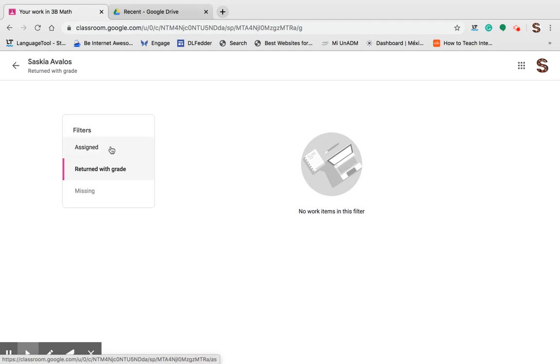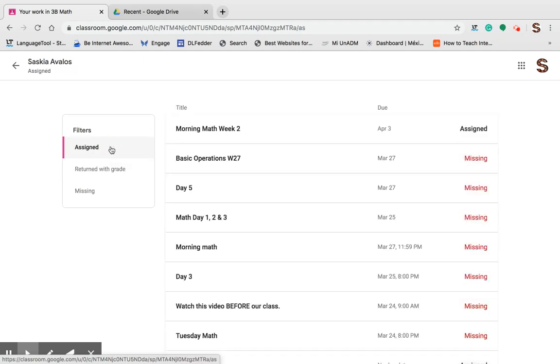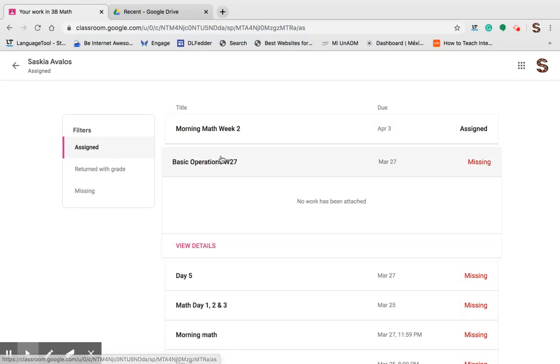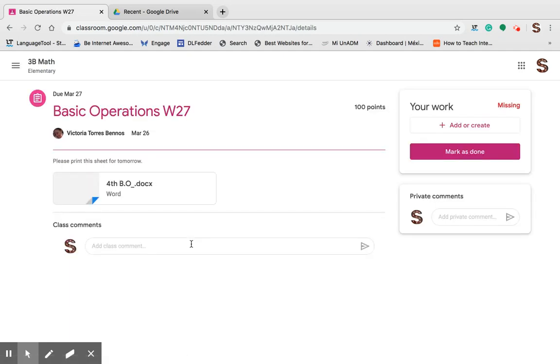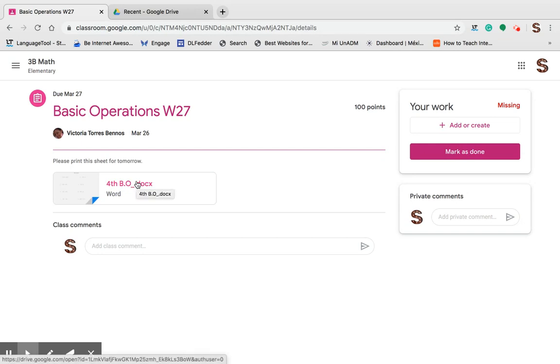So if we go back to the assigned, I can see that I have missing work in here. I am able to click on my missing work and view the details. That takes me to the actual assignment that I can go ahead and print, fill in, and add to my work.